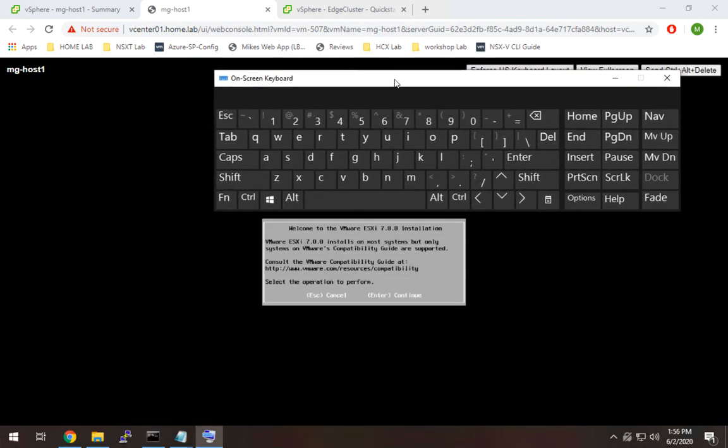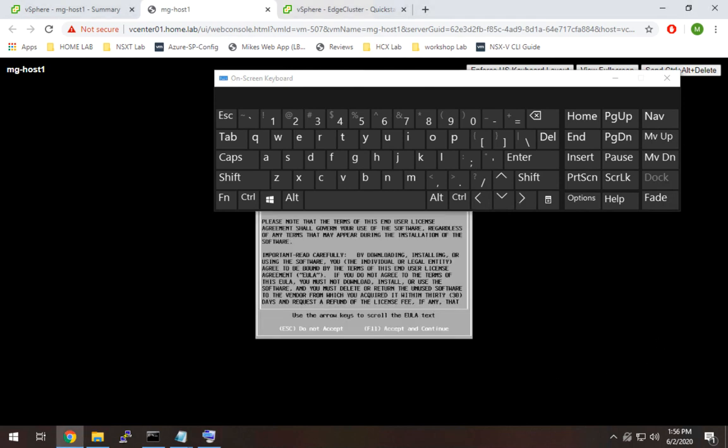So I'm going to pull that up. I'm just going to keep that right here while I'm going through this. So first I'm going to hit enter to proceed here. F11 to accept the terms.